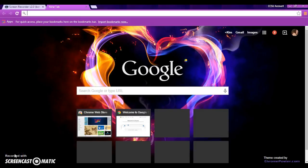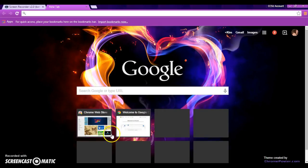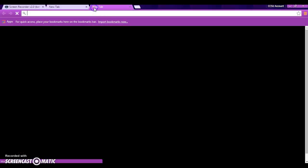I'm going to quickly show you how to add an extension to your Chrome browser. First, we're going to click on the Chrome Web Store. This should automatically pop up when you go to a new tab.